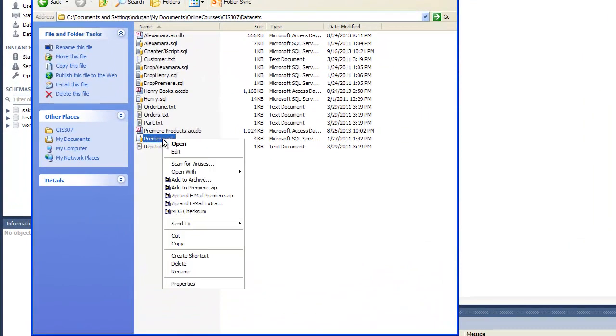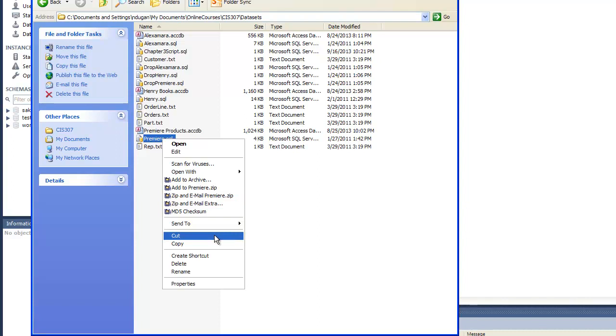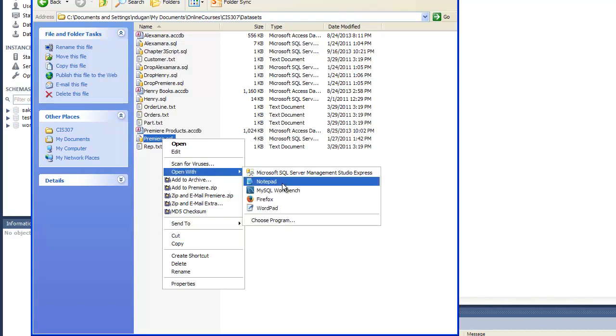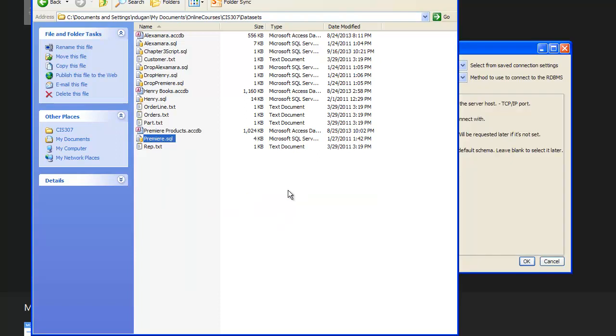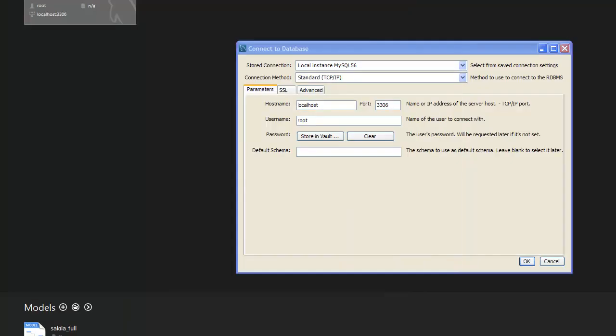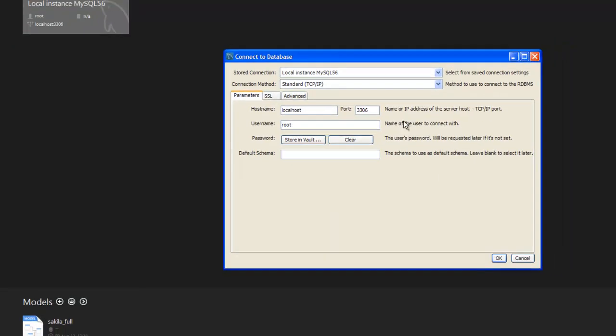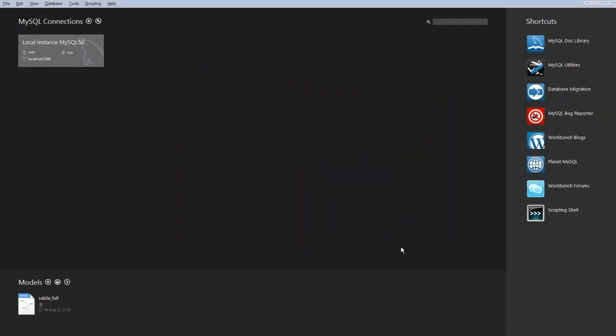Now I can't double click it because I have other SQL products on here, but if I right click on it and I go to open with, I can navigate to the MySQL Workbench which is then going to put it here and I'm simply going to click OK.